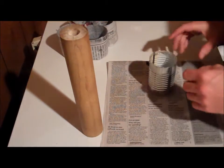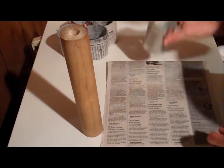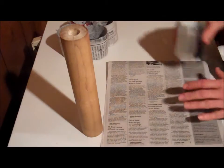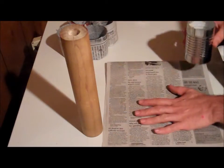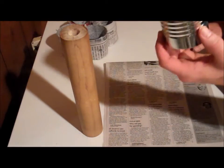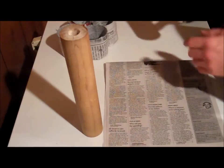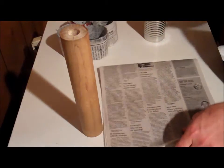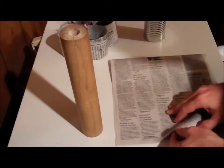And we're getting ready to learn how to do it. All you need is some newspaper, a soup can, and you're on your way.